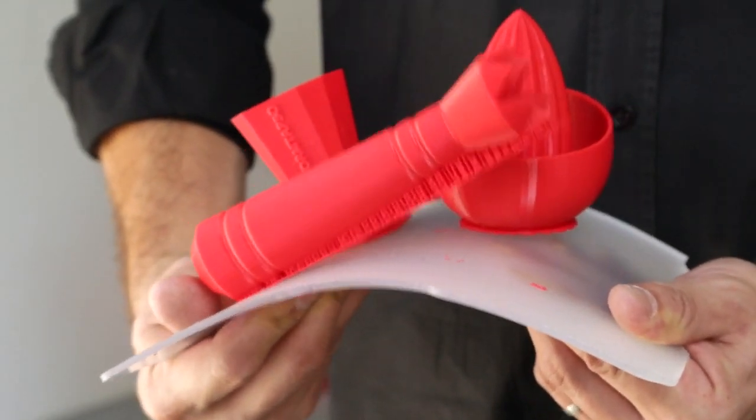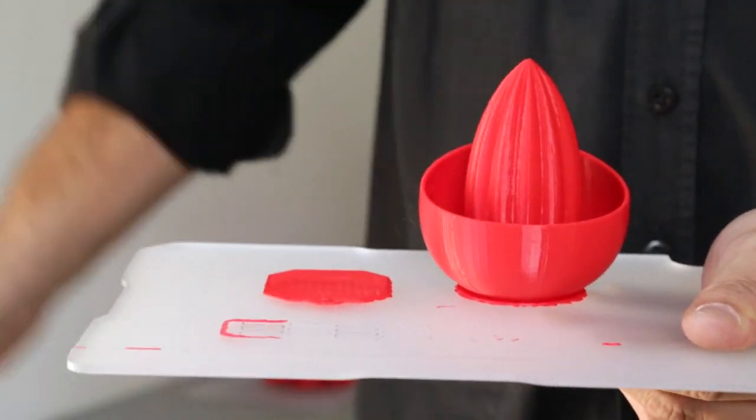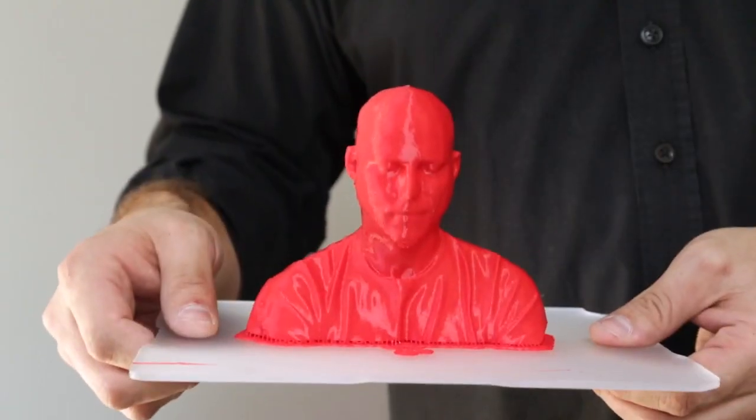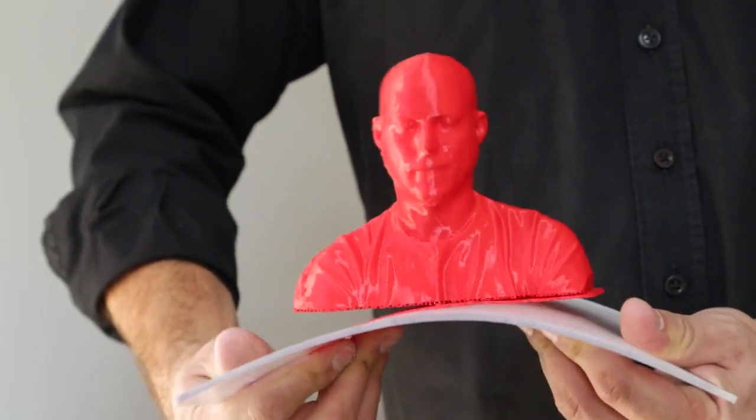Our product works so well that middle schools, high schools and universities across the U.S. are using it to make 3D printing easier and safer.